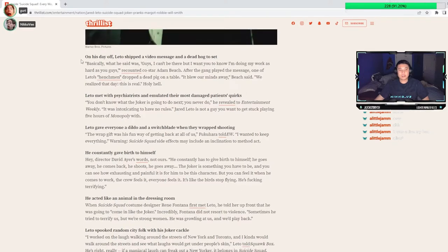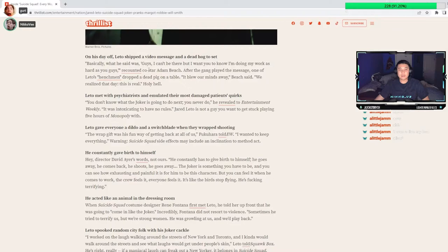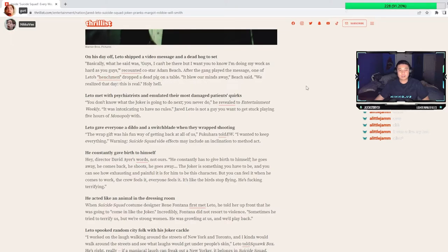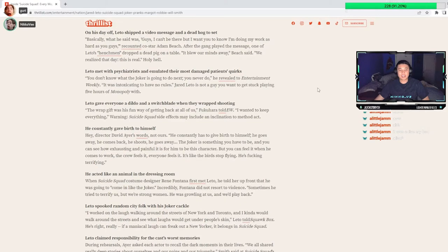The next part is what I was thinking of. On his day off, Leto shipped a video message and a dead hog to set. Basically what he said was, Guys, I can't be there, but I want you to know I'm doing my work as hard as you guys. After the gang played the message, one of Leto's henchmen dropped a dead pig on the table. It blew our minds away. We realized that day, this is real. Holy hell.